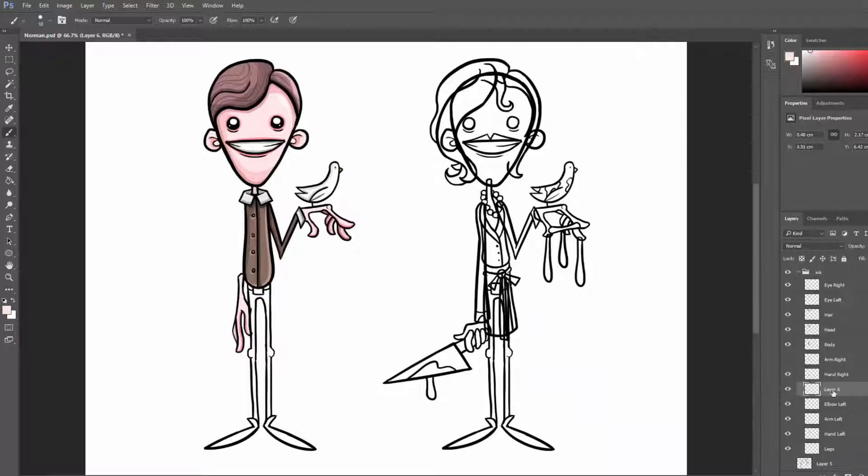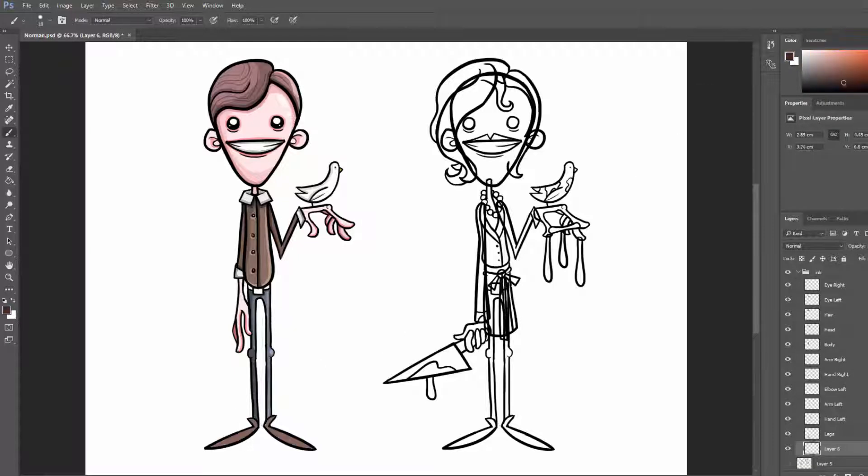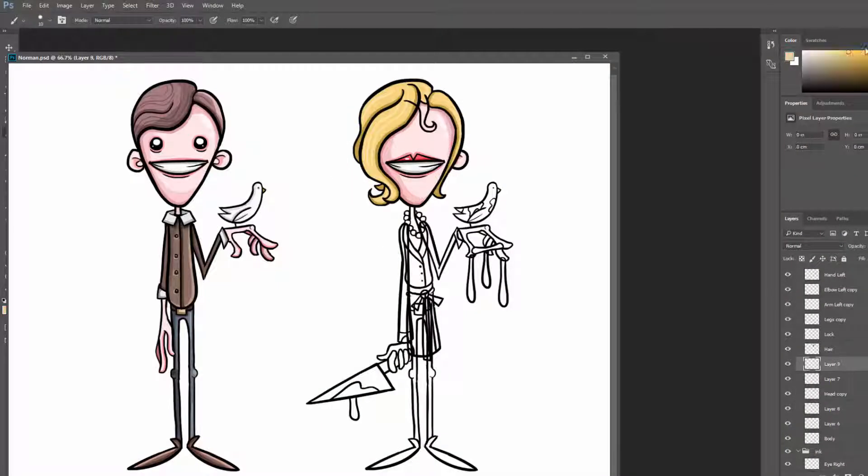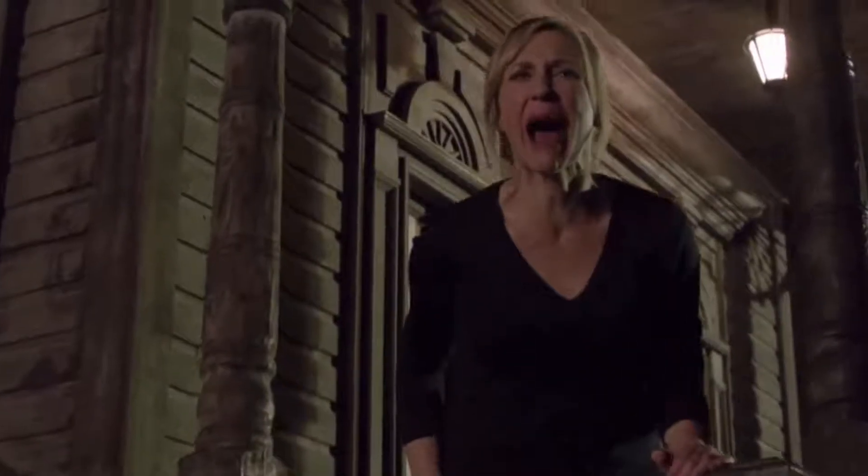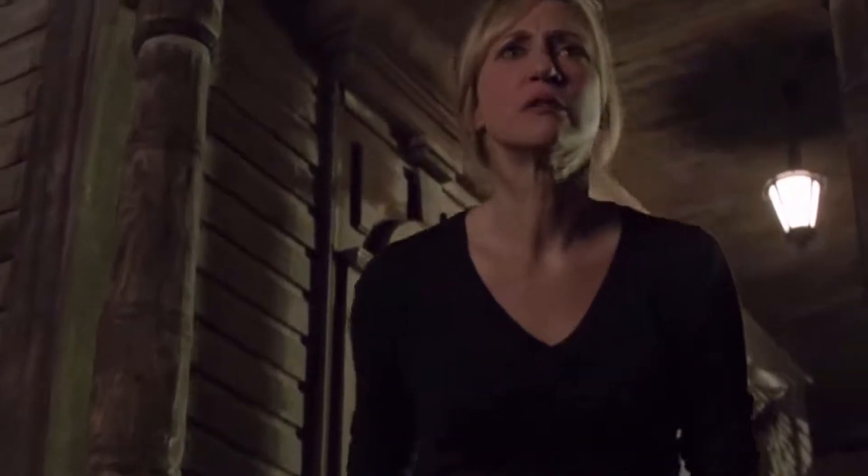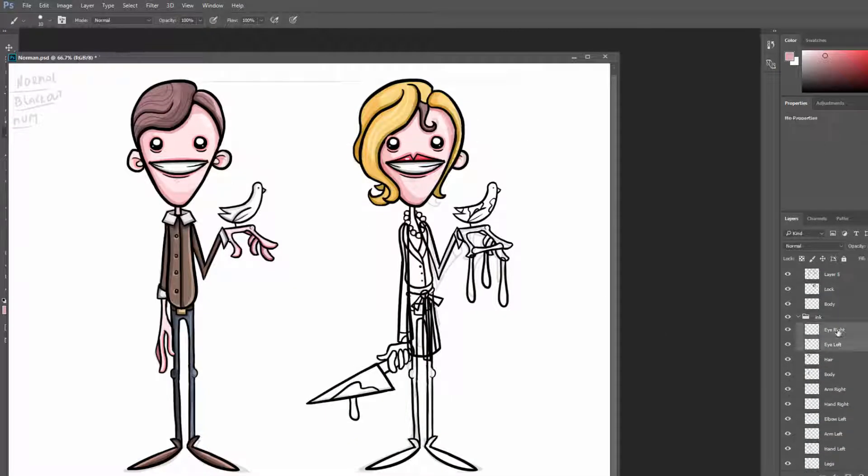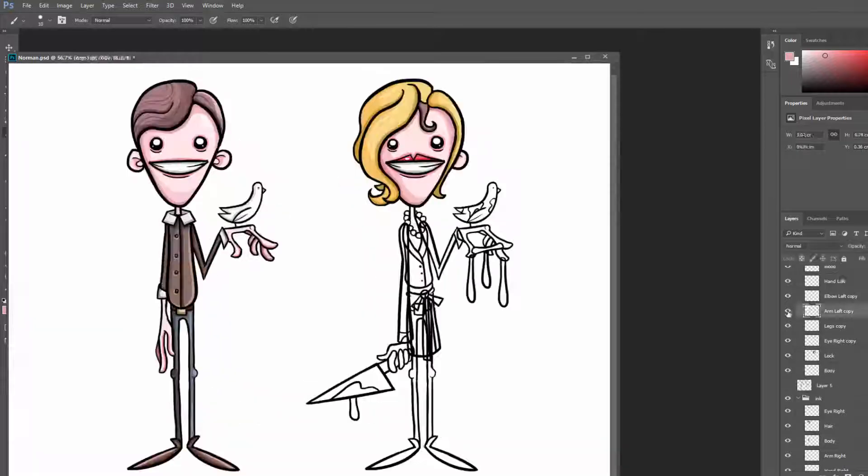But alas, Norman, throughout the series, spectacularly evolves into a split personality killer. From time to time, he believes to be his mother, violent and protective. So I created his mother slash killer form.